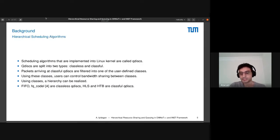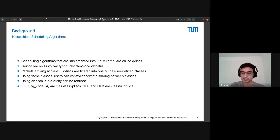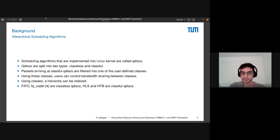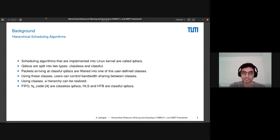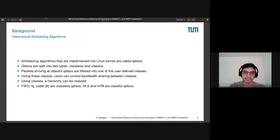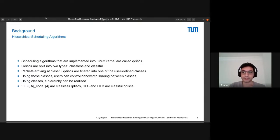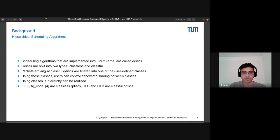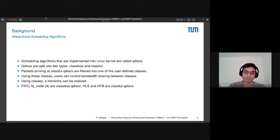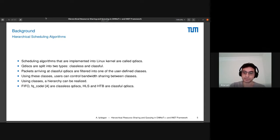So hierarchical scheduling algorithms are called QDISCs, and there are two types of QDISCs: classless and classful. Hierarchical scheduling algorithms are classful, so these classes are used to classify packets into one of the classes, and then the algorithm will control the bandwidth sharing between them. First-in-first-out queue, for example, is classless, and they just essentially are classless.